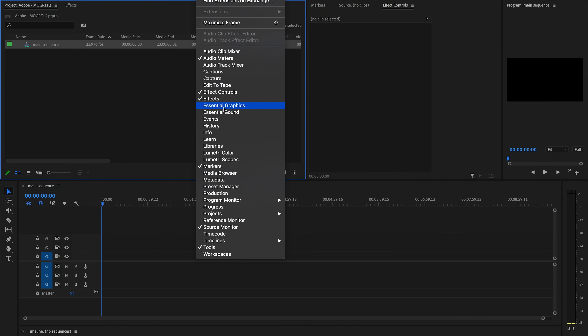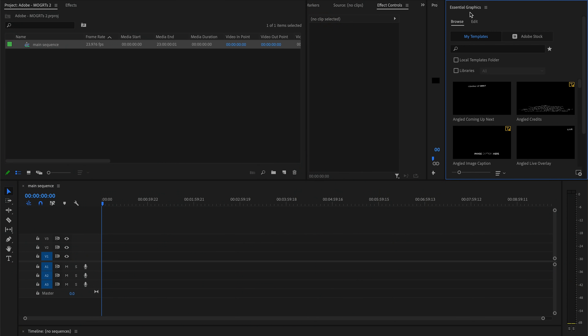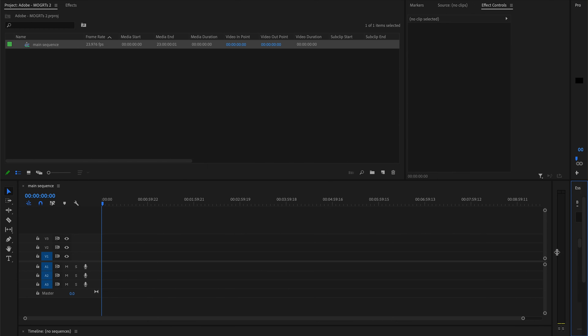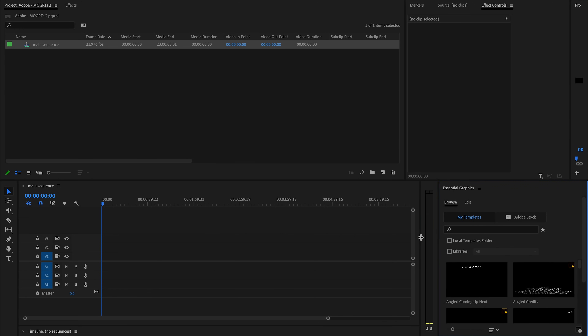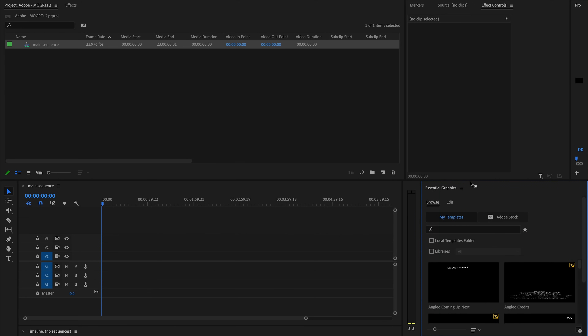To get started, you're going to want to first make sure that the Essential Graphics panel is open in Premiere. This is what we're going to be using to import and edit our templates.